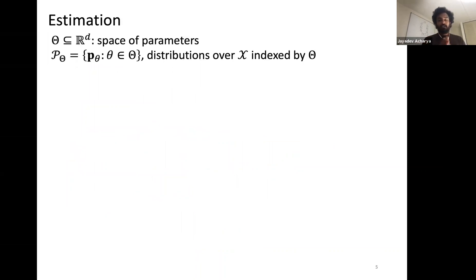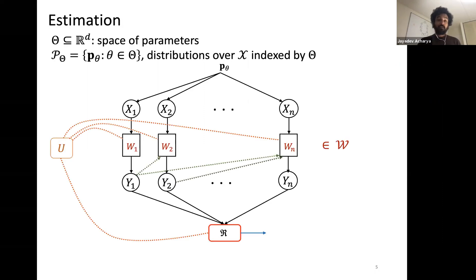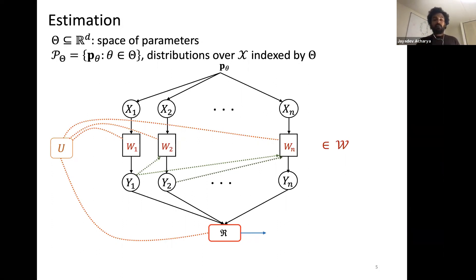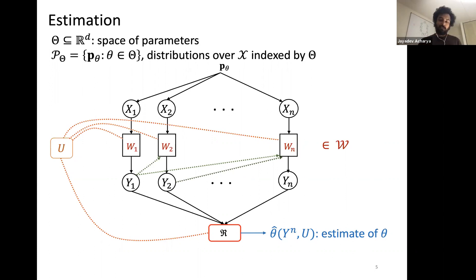The task we will consider in this part of the tutorial is estimation. We consider a parametric family of distributions parameterized by theta, where theta is a subset of R^d — the space of all parameters — and p_theta is a class of distributions over some set X indexed by theta. In the distributed inference setting, the input distribution p is promised to belong to this parametric family, and the goal upon observing y_1 through y_n is for the referee to output an estimate of the underlying theta.